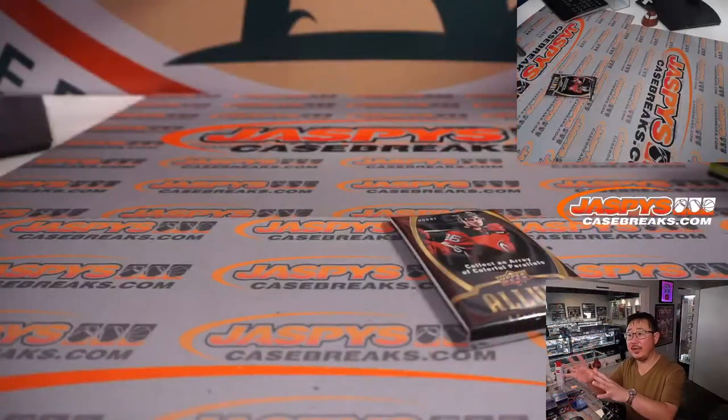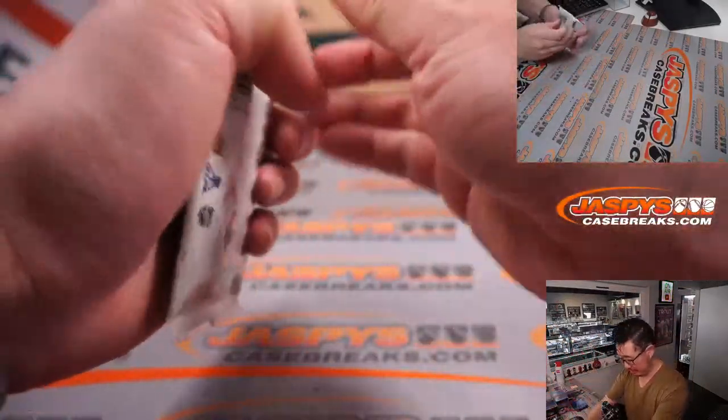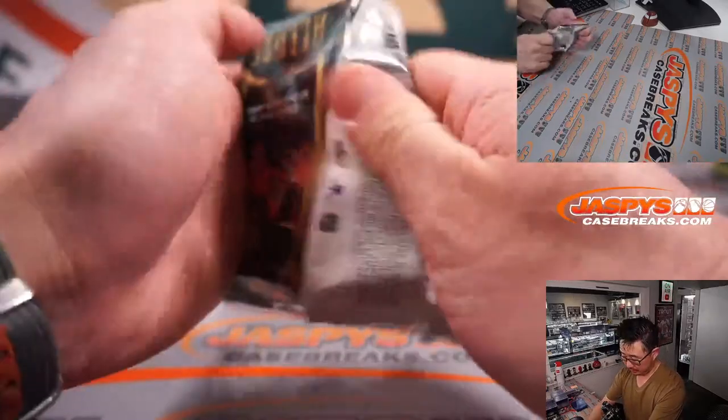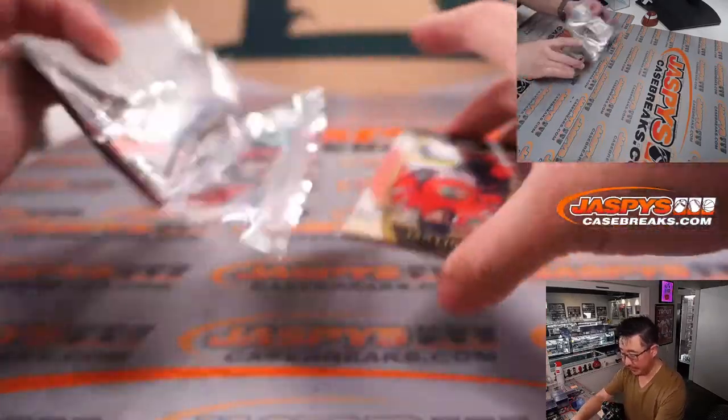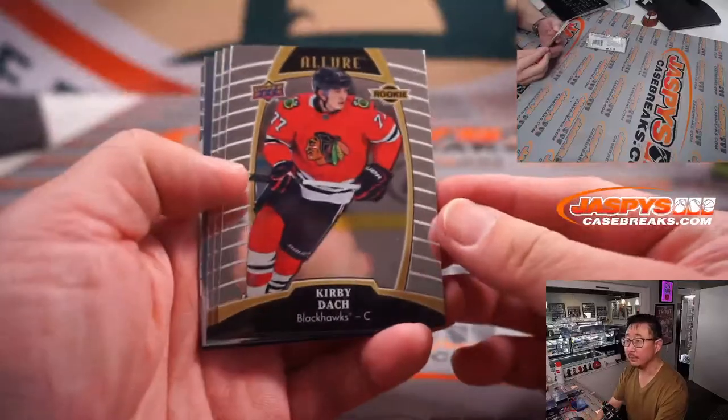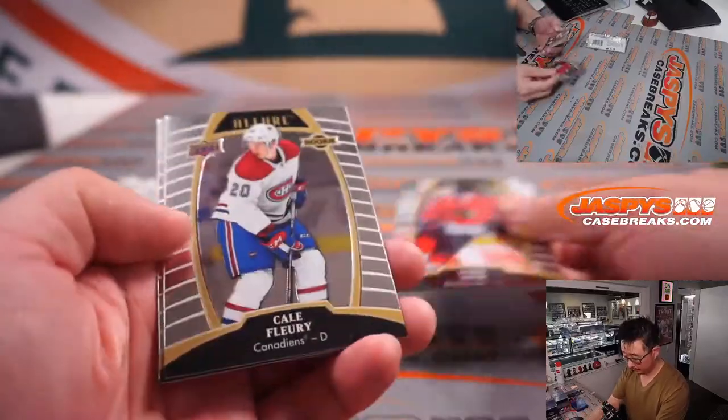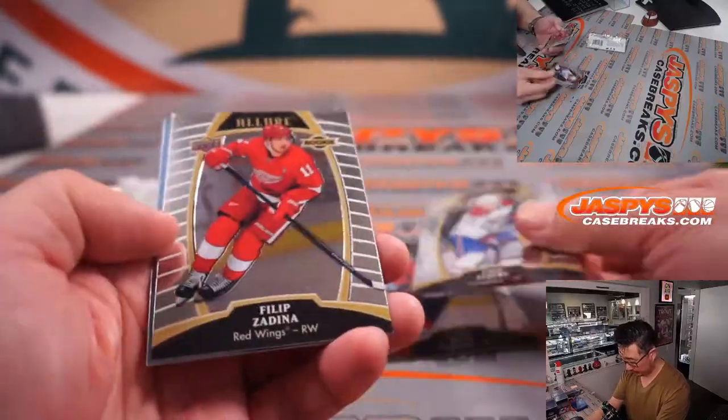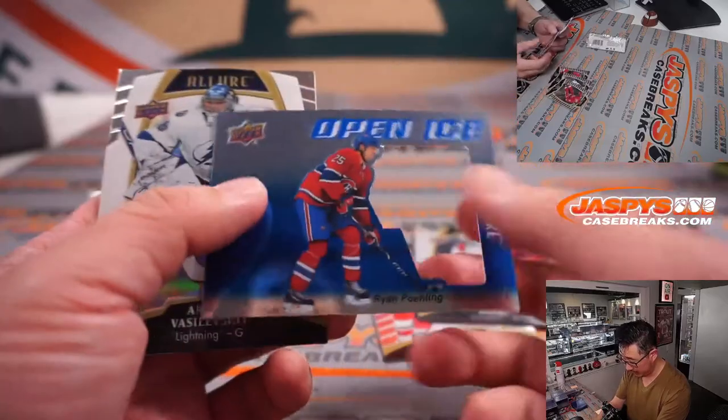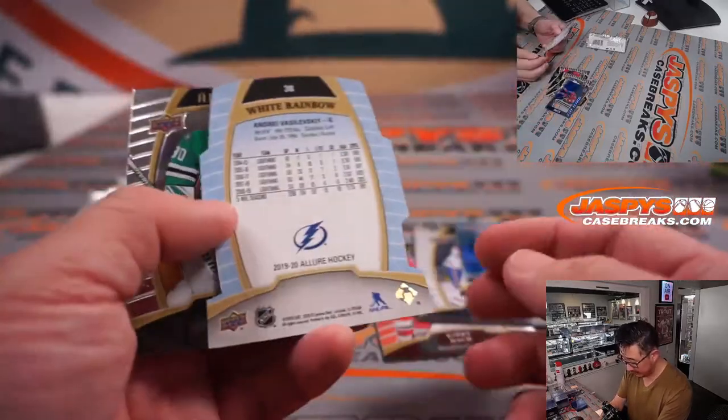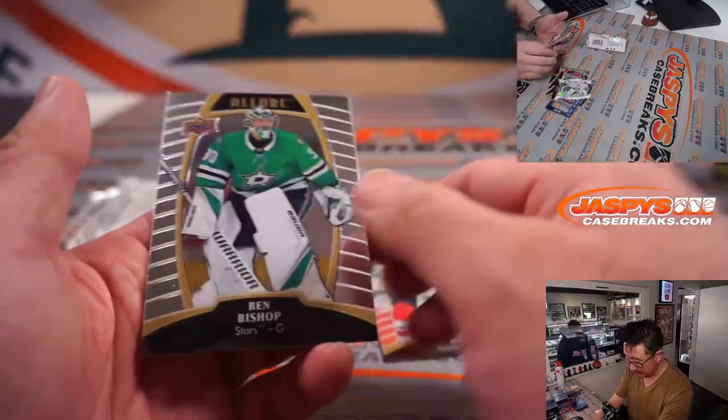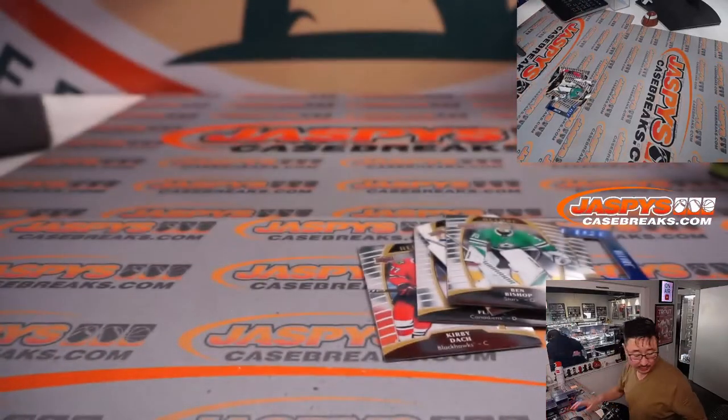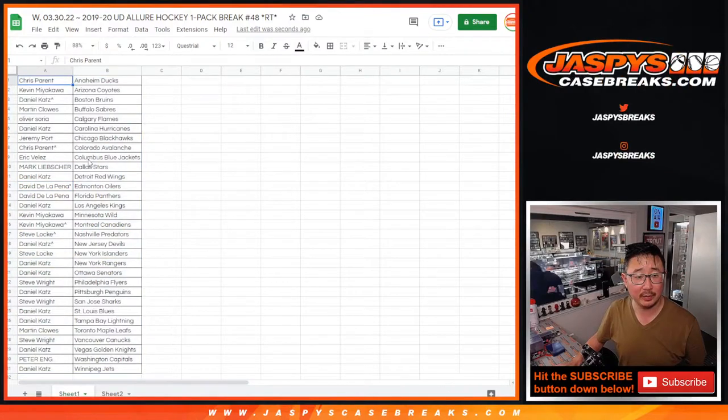And the 35 will re-randomize that list and see who gets those Hit Parade spots. Got a few rookies right here. Die cut. Another die cut. And Ben Bishop. So nothing too crazy there, but let's flip back over here pretty quick.